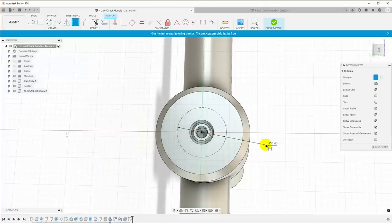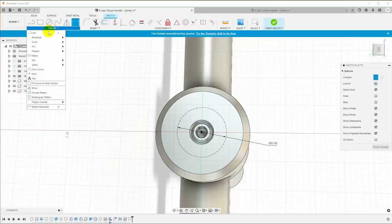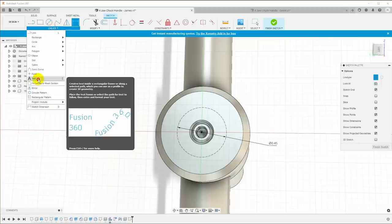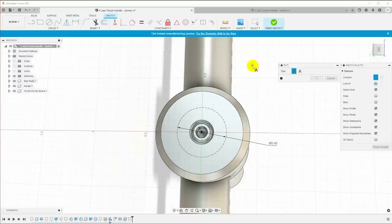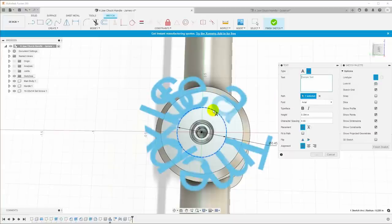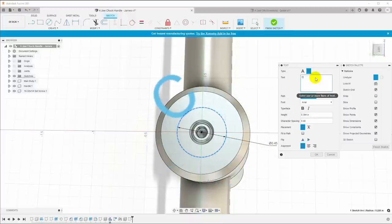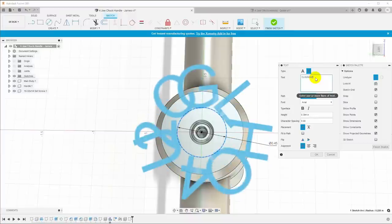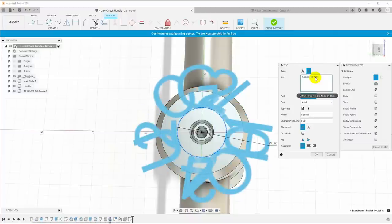So go up here to create and say text. And we have a choice: text or text on path. I'm going to choose text on path, and I'm going to select that circle as the path and I'll put in my sample text Cloud 42, 2021.